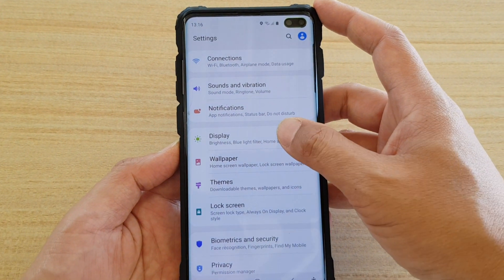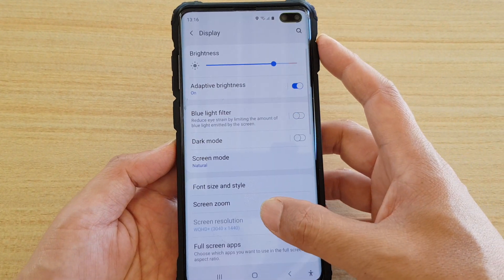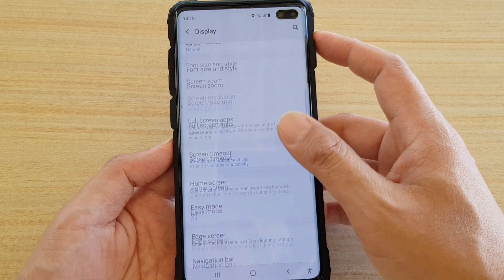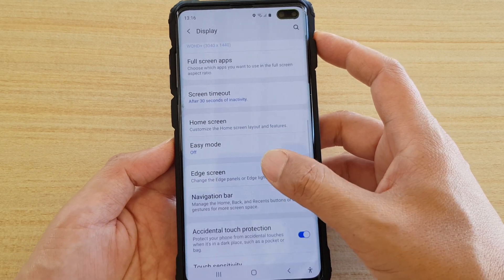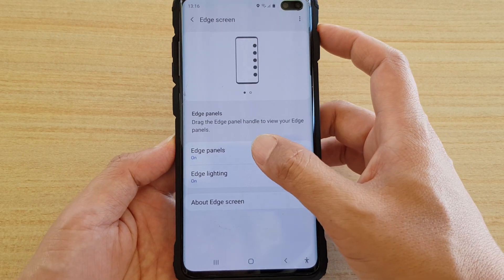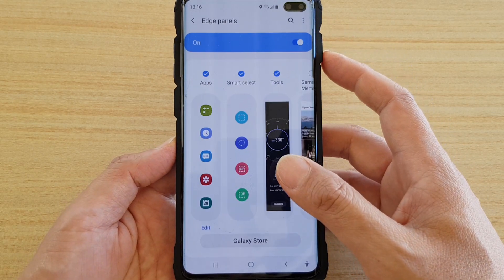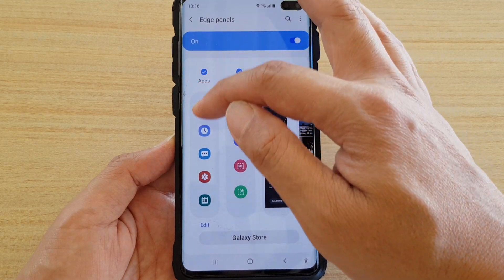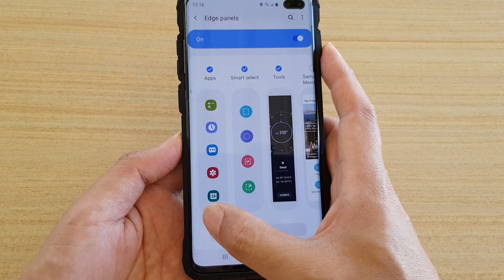In settings, tap on display, then go down and tap on edge screen, then tap on edge panels. Now in the apps column, tap on edit.